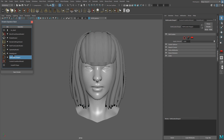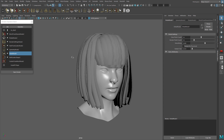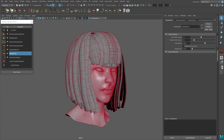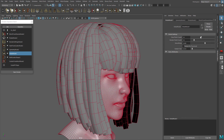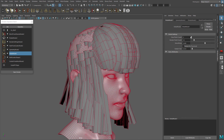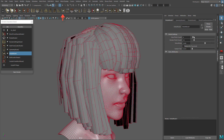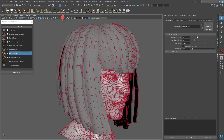Even at this point, we can go back to Guides from Surface and change the Point Counts to control the polycount, or use the Detail operator to do the same.